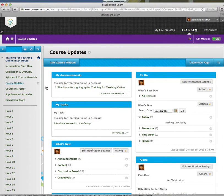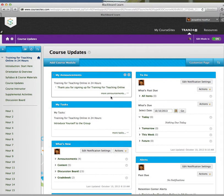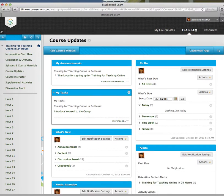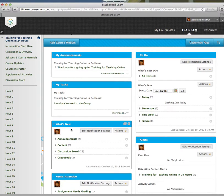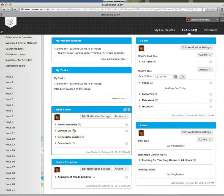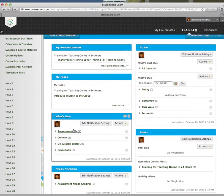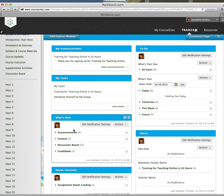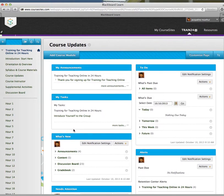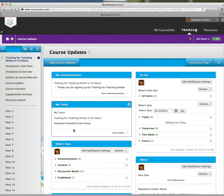This basically lets you know about announcements that have been made, tasks, what's new, any alerts. And this is pretty much how it would look to your students.